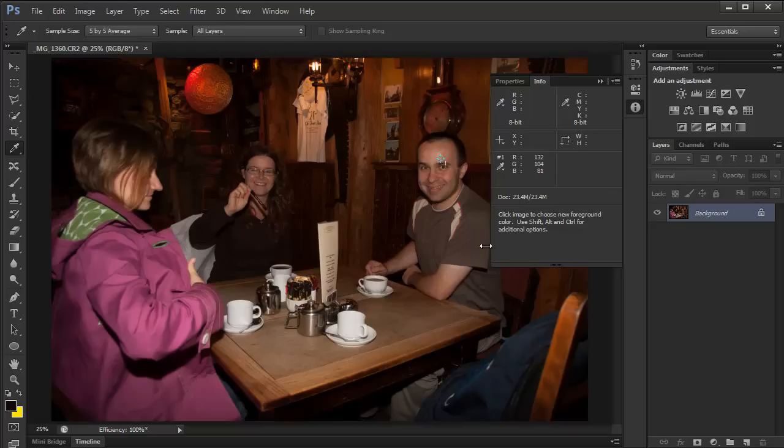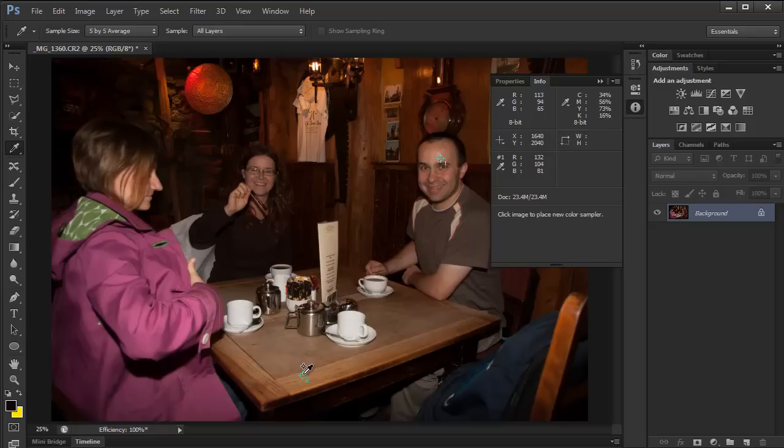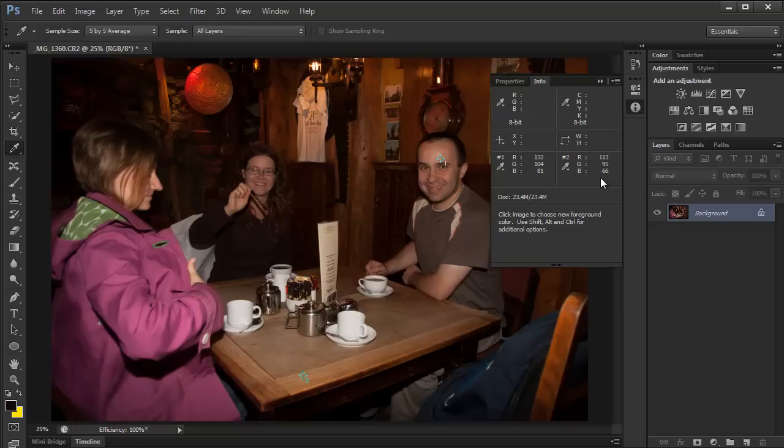Let's put one more sampling point, maybe here on the table. And again, red is much higher than green and blue.